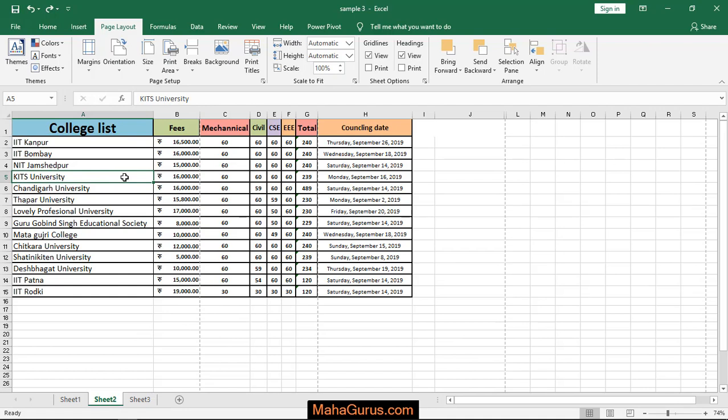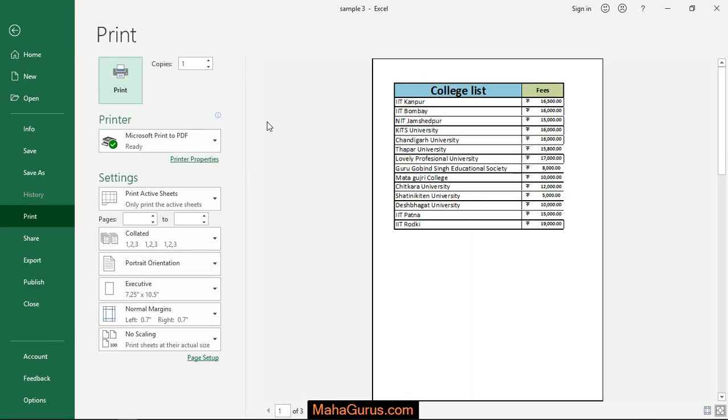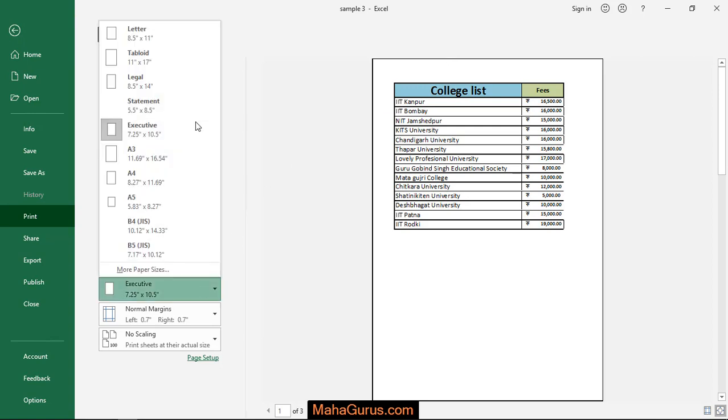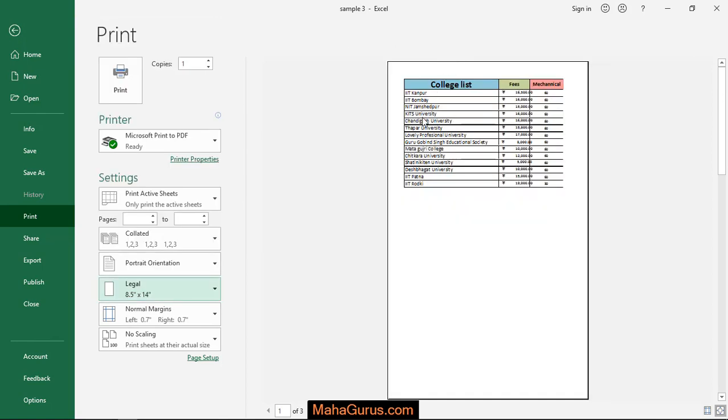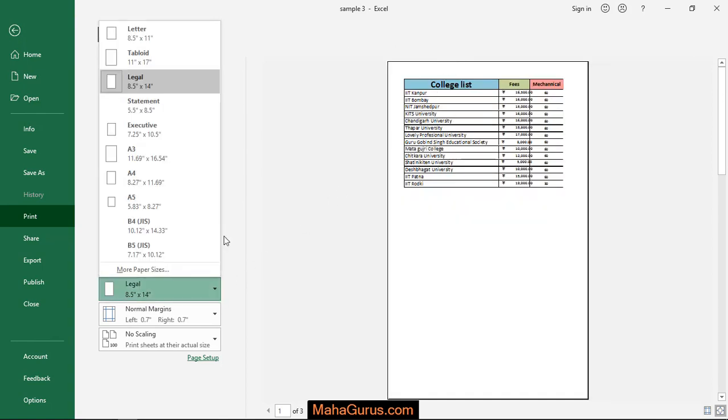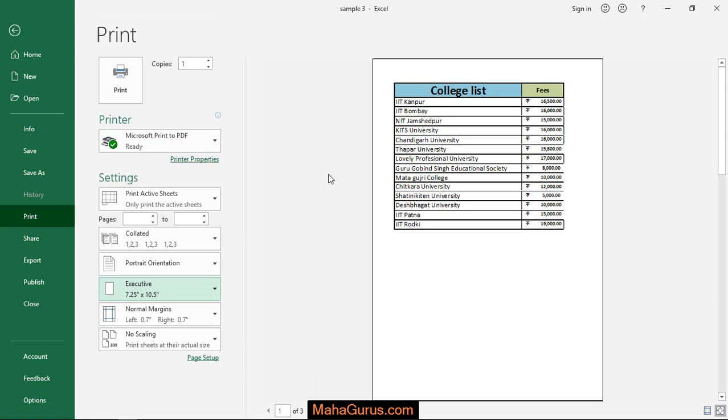To check it, just press Ctrl+P for print preview, and here it is. What was it earlier? Earlier it was Legal. And as you can see, the changes between Legal and Executive.